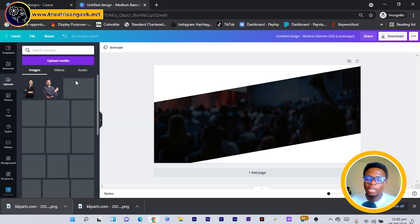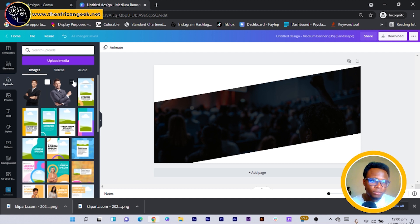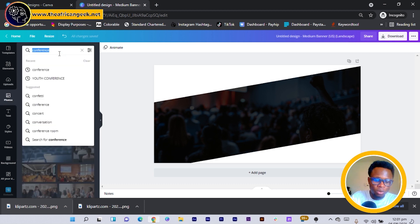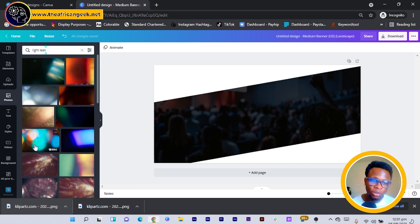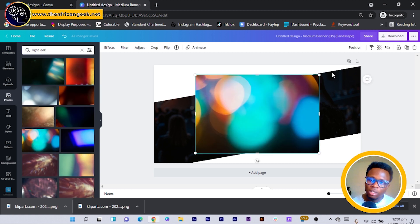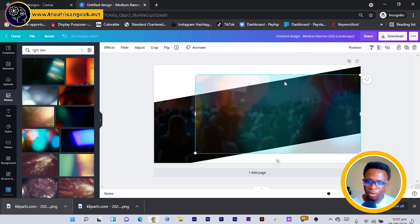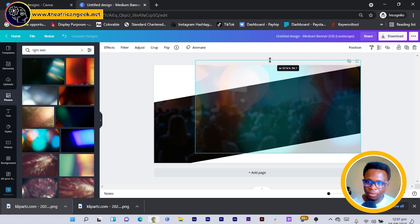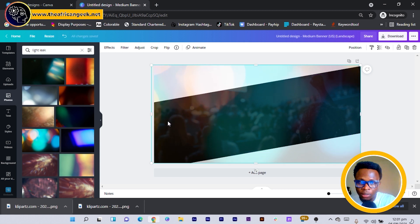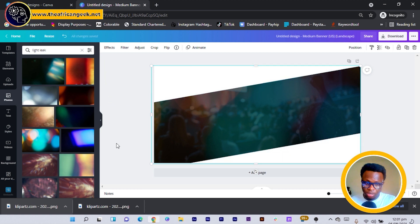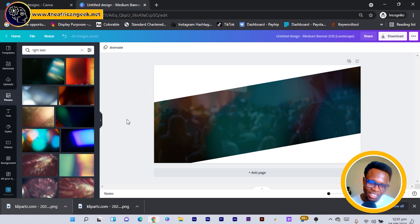Now we go into Uploads and use a glare — a sort of light leak effect. In case you don't have it, you can search for 'light leak' in Photos and you'll get many options. You can reduce the transparency to match whatever you're doing. I move it into position, making sure it's not covering completely so it doesn't replace the background image, then send it to the back.